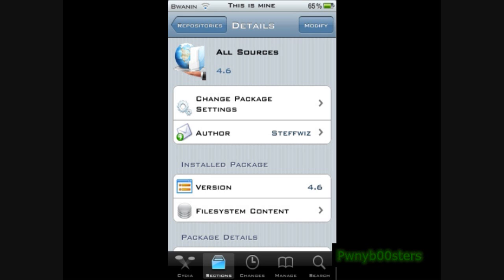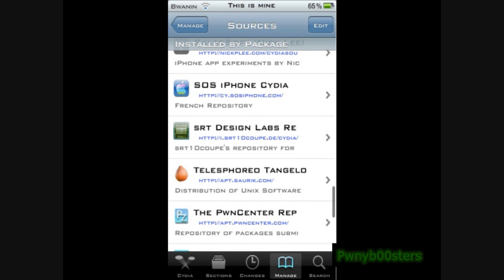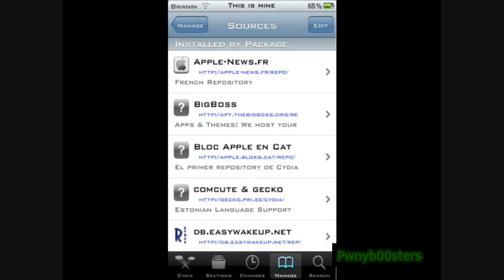Yeah, that's how you do that. You will have all the sources right there, as you can see. That wasn't really laggy. I have a whole bunch. Comment, subscribe, and later.